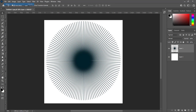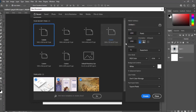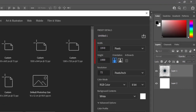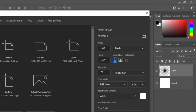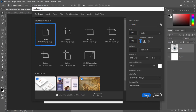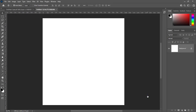Create a new document. Width 1000, height 1000, resolution 72. Color mode RGB, background content white. And create it.